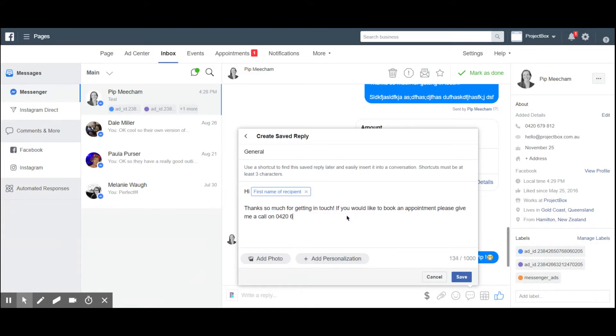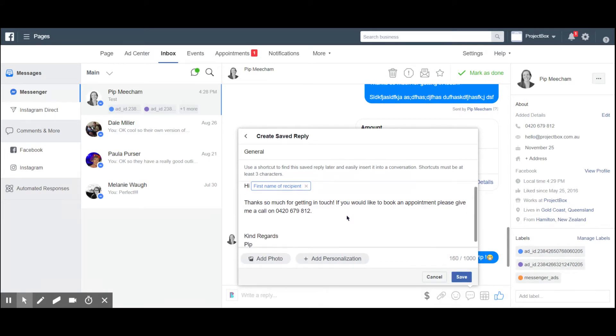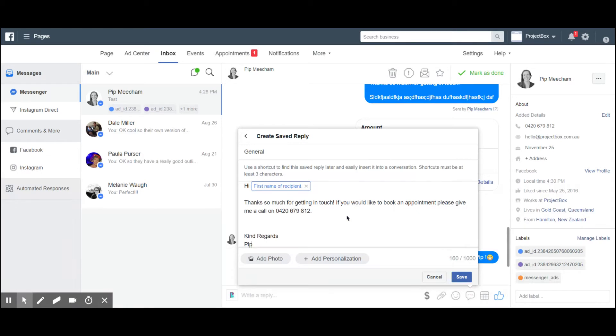On 0420 6912.' So obviously when you're creating these saved replies, you'll be wanting to create templates for the things that you just get asked the most questions about.